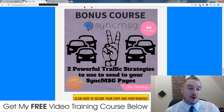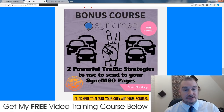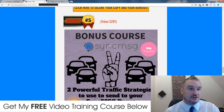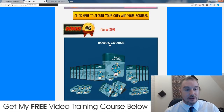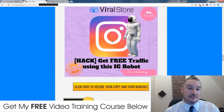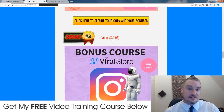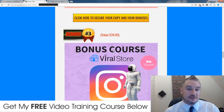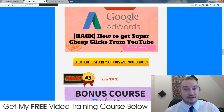My fifth bonus reveals two more traffic strategies you can use for sending traffic to your Viral Store — a bonus I originally created for a product called Sync Message that didn't end up launching. All my custom bonuses are made by myself, not available anywhere else, only via my link. All you need to do is click on any of the yellow-orange buttons, go through to the sales page, and the bonuses will be delivered automatically and instantly upon checkout.